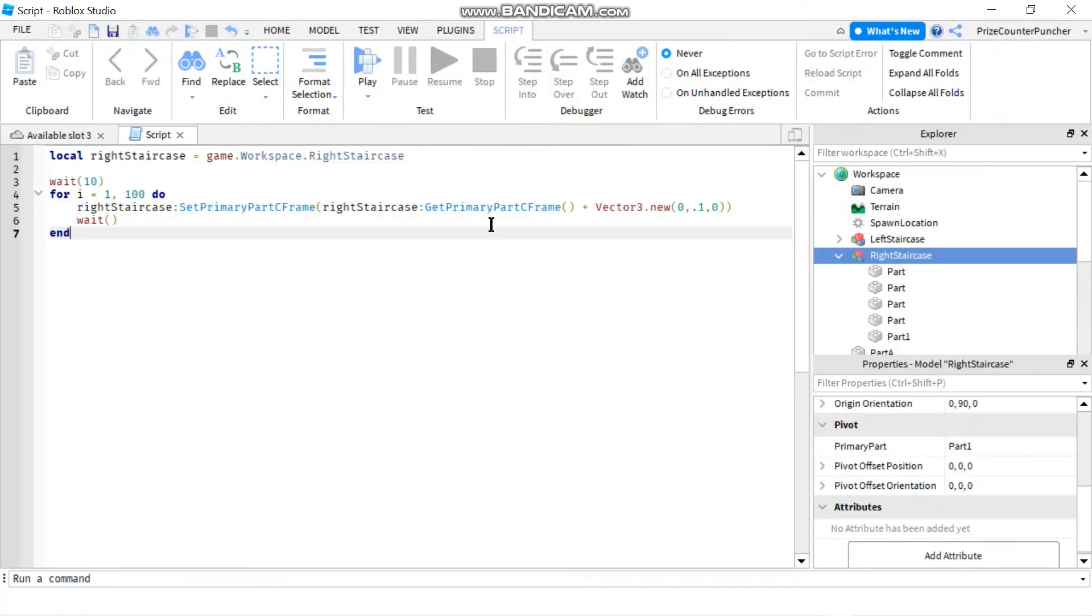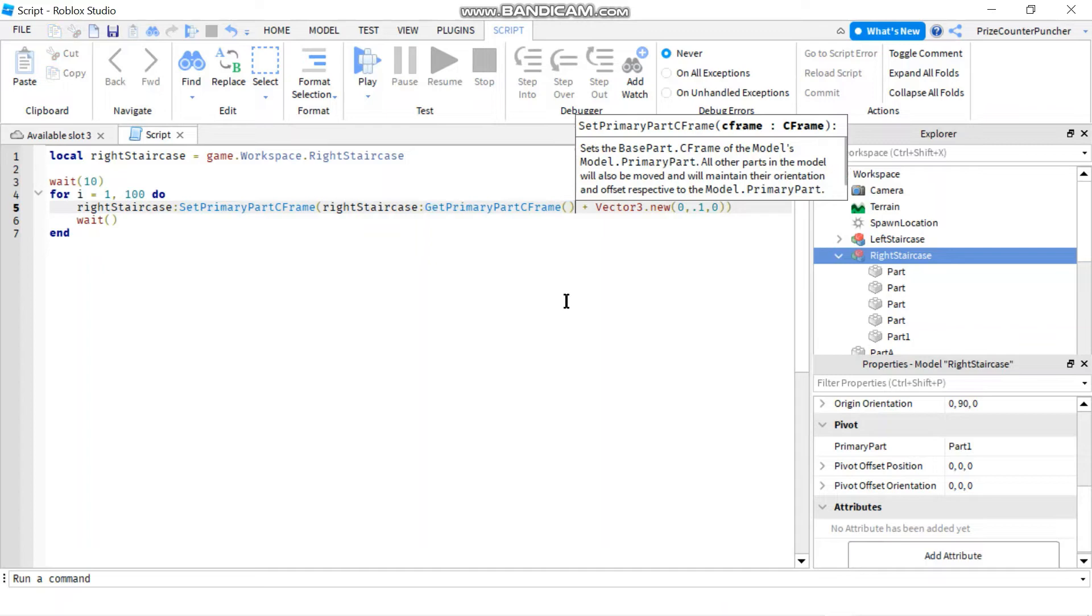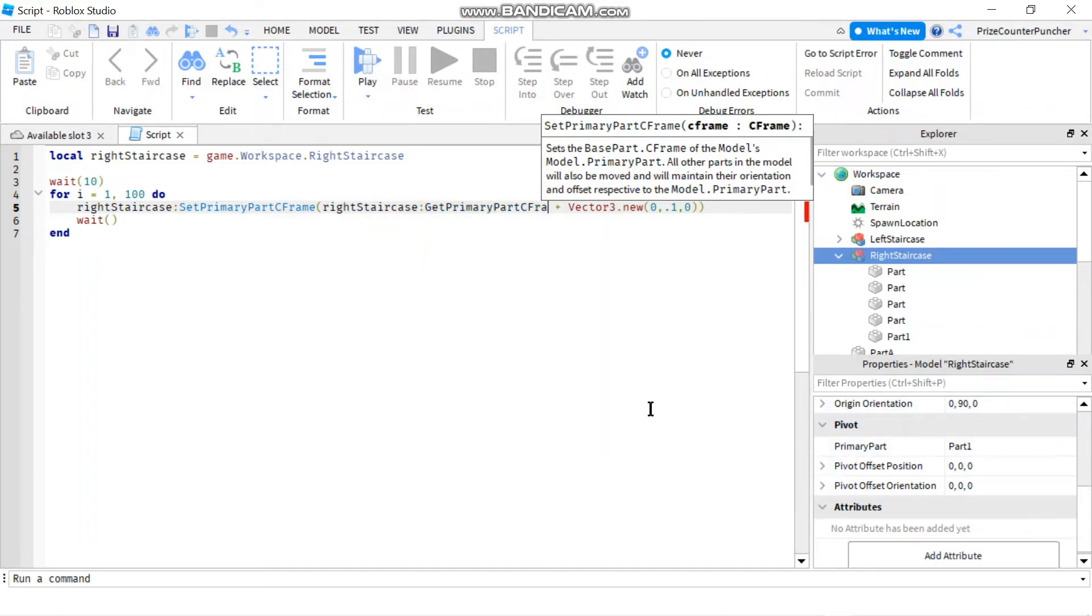Now, instead of using GetPrimaryPartCFrame, I can just reference to the primary part directly.